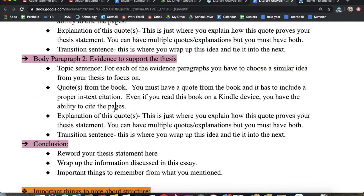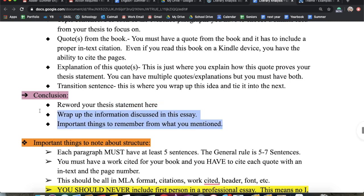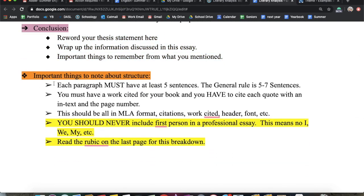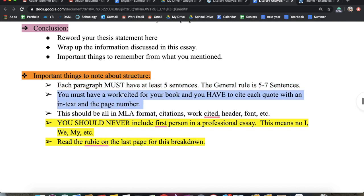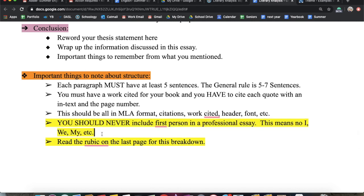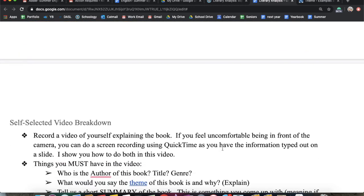Then you have your conclusion where you're going to restate your thesis and wrap up any important information discussed. The rubric is down below. Each paragraph must have five sentences. You need a works cited for your book and an in-text citation with each quote. This is going to be in MLA format. You should never include first person in a professional essay — this means I, me, my, we. Read the rubric on the bottom page to see the breakdown of grades.